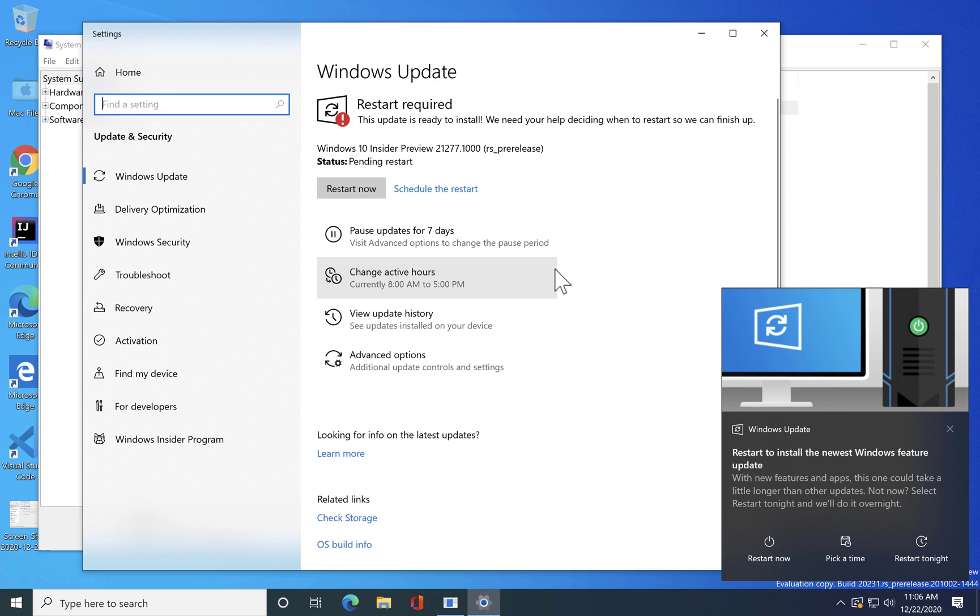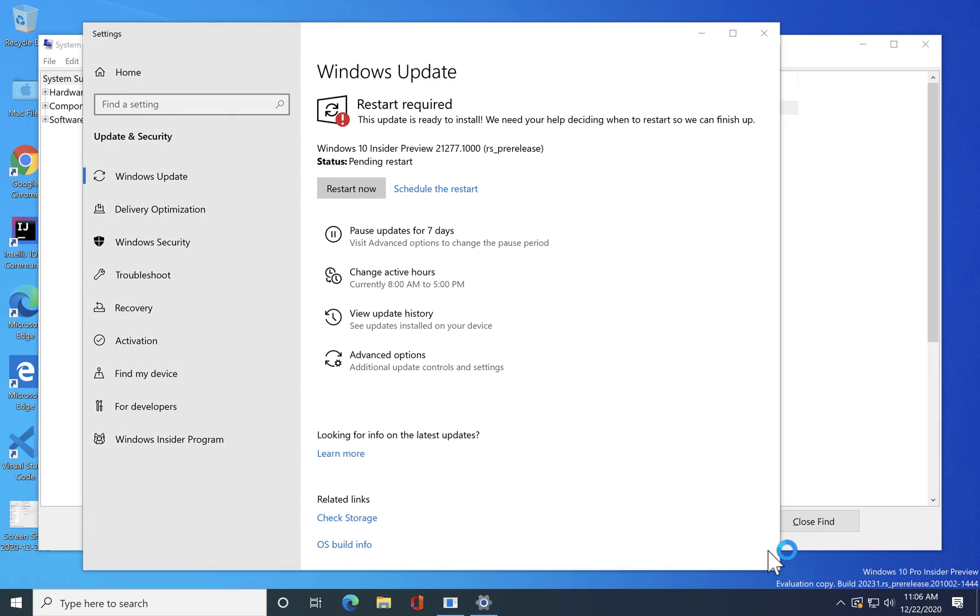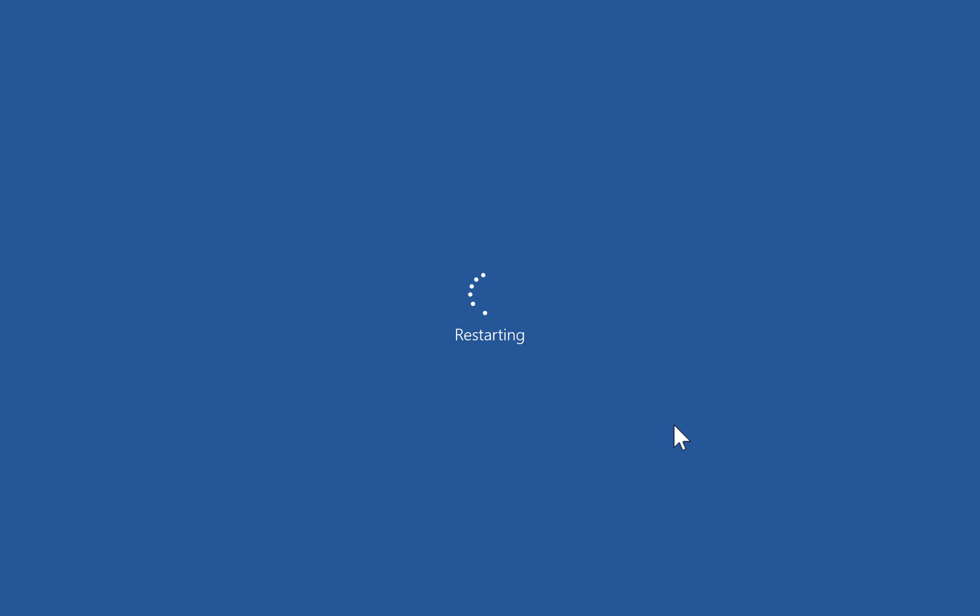Alright, so as you can see the installation is fully done and I'm gonna restart my Windows 10 which is running on the Parallels Desktop right now. So we'll see what's gonna happen.